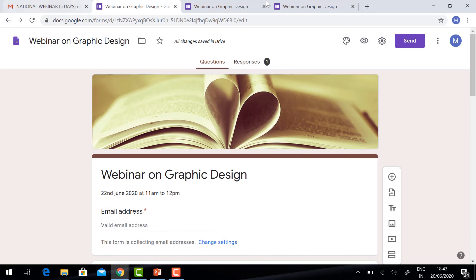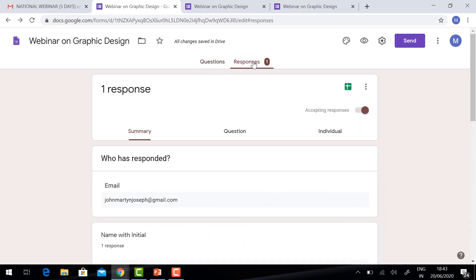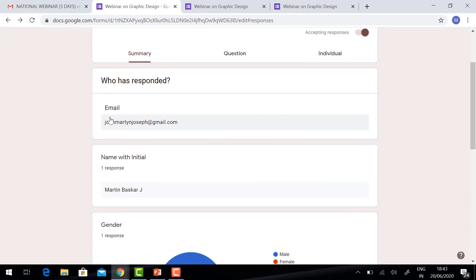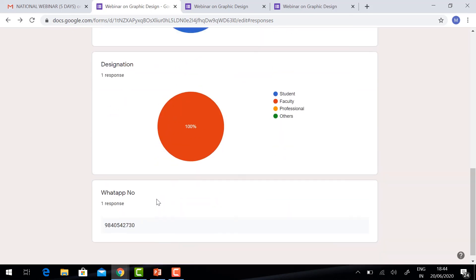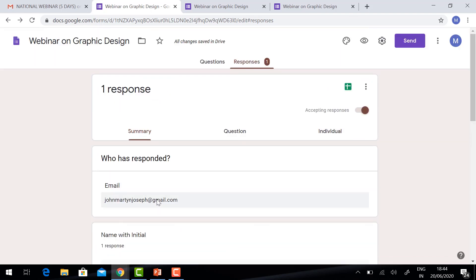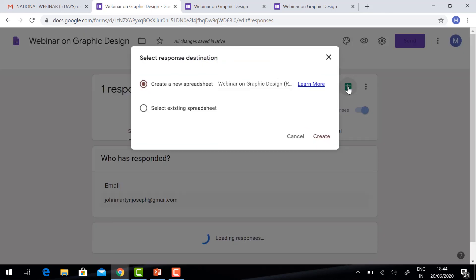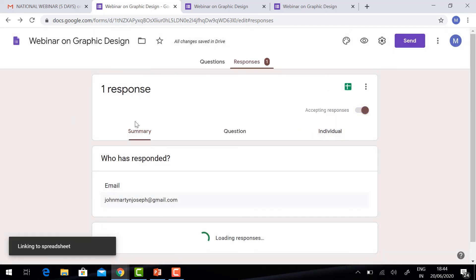In my form, I got the question and the response is available. One person has responded to my form — their name, gender, designation, and WhatsApp number — everything will be displayed here. If you want the data in Excel format, you can create a spreadsheet using this button. Create a new spreadsheet and automatically it will show you the spreadsheet option.